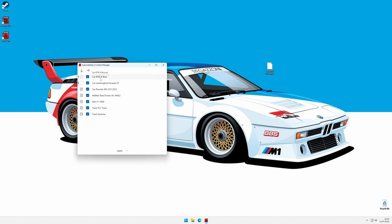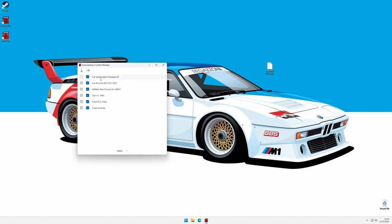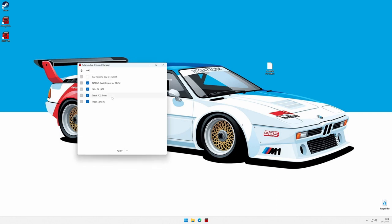We can also select them like before, and either press the delete key, or selecting delete from the context menu. If they are installed, they will still appear, but we won't be able to enable them anymore. They will also disappear once uninstalled.